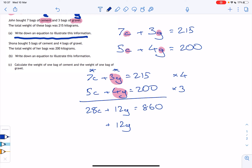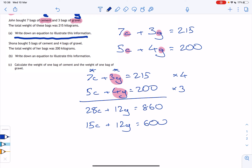If we'd matched the C's instead, we'd have to multiply by five and seven respectively — that's less clean. For the second equation, multiplying everything by three: five C becomes 15C, four G becomes 12G, and 200 becomes 600. Take your time and make sure you multiply every term properly.